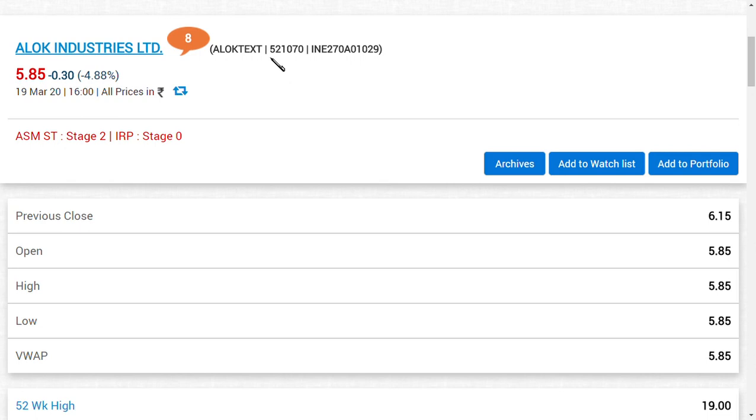Hi friends, welcome back. Good news that we expected for Alok Industries Limited has finally arrived today, and we are very happy because of that. Now what is the news? This is a very important announcement: Reliance Industries Limited has agreed to invest around 500 crore in Alok Industries Limited.